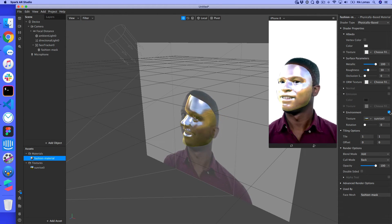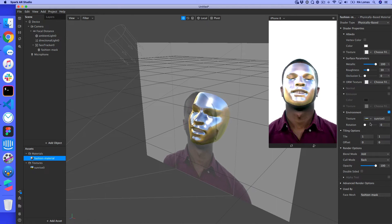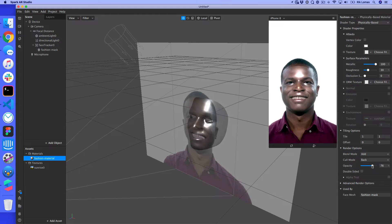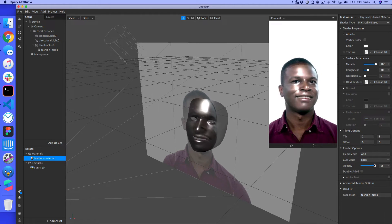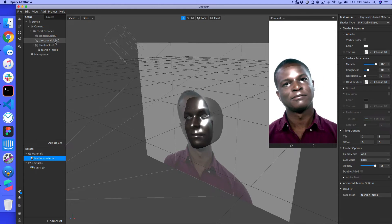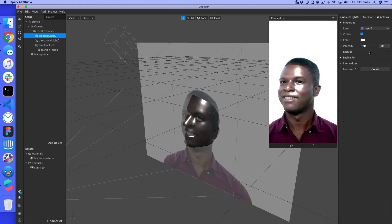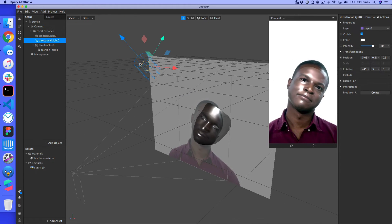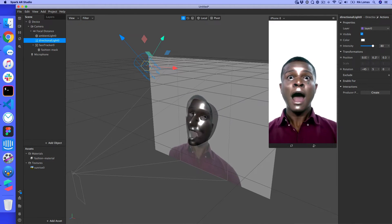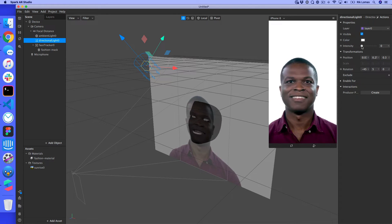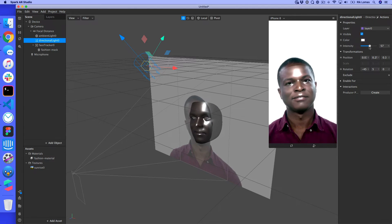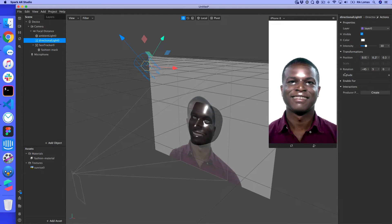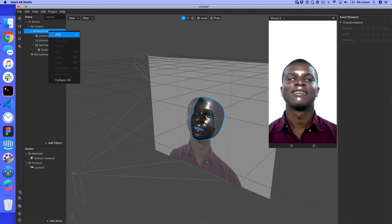I remove the environment texture since I don't want to reflect the sunrise — I just want to reflect the general scene. This gives us a shiny mask on top of the face. I can also adjust opacity. The two lights in the scene are an ambient light and a directional light positioned above, reflecting downwards. I reduce the directional light's intensity to around 30% so it's not too strong.